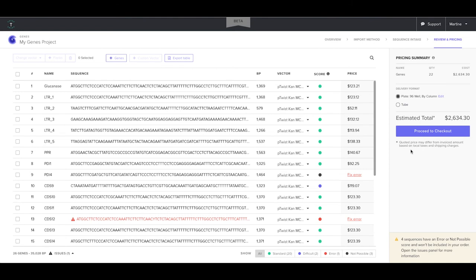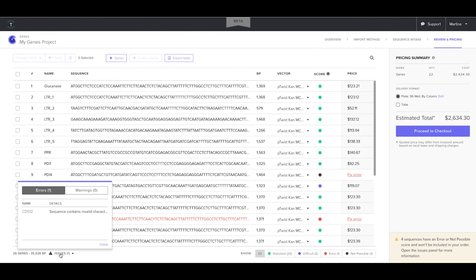Sequences which passed scoring will be priced in the pricing summary. Check that the number of sequences priced is the same as the number of sequences imported. Differences indicate issues which you must resolve to include them in the pricing summary. A summary of these issues can be found in the issues panel.